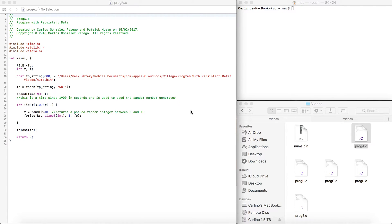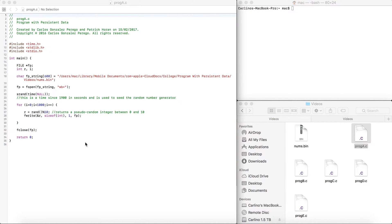In this video, I'm going to go through binary files a little bit, especially about how to read and write into them. So let's begin.